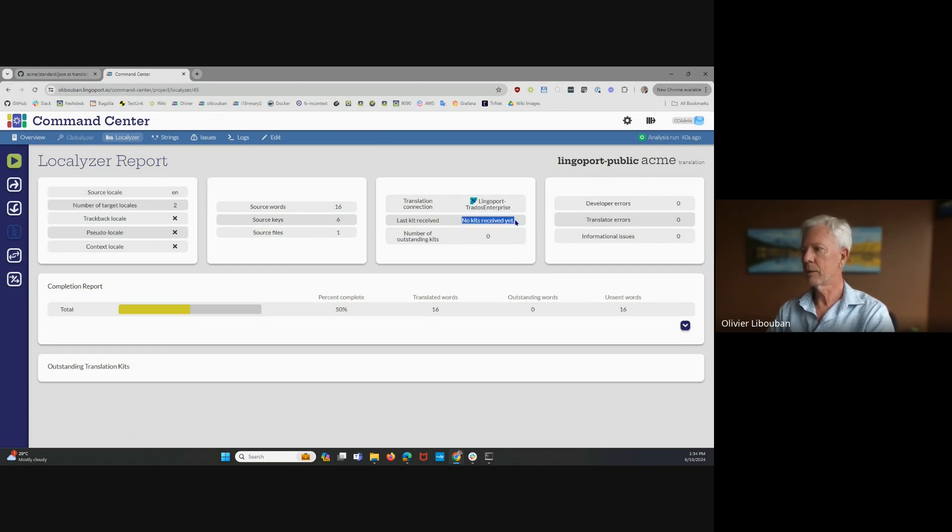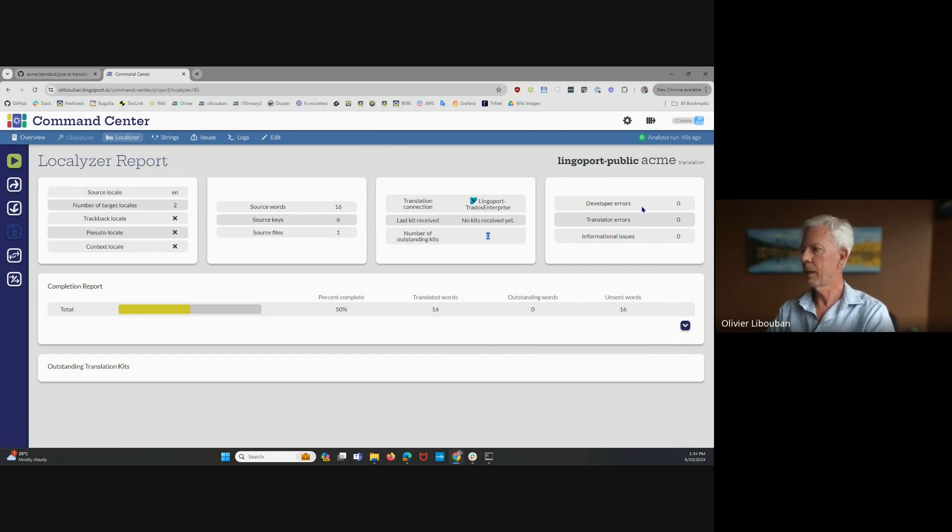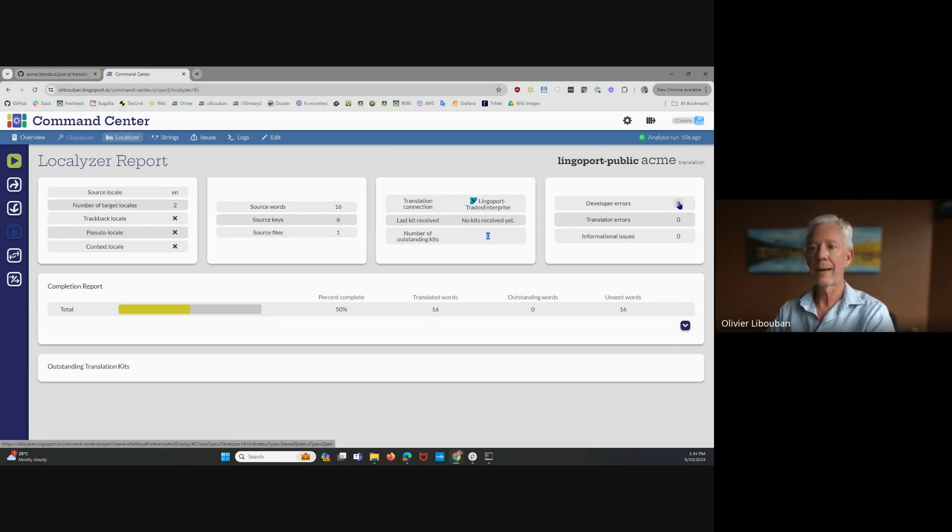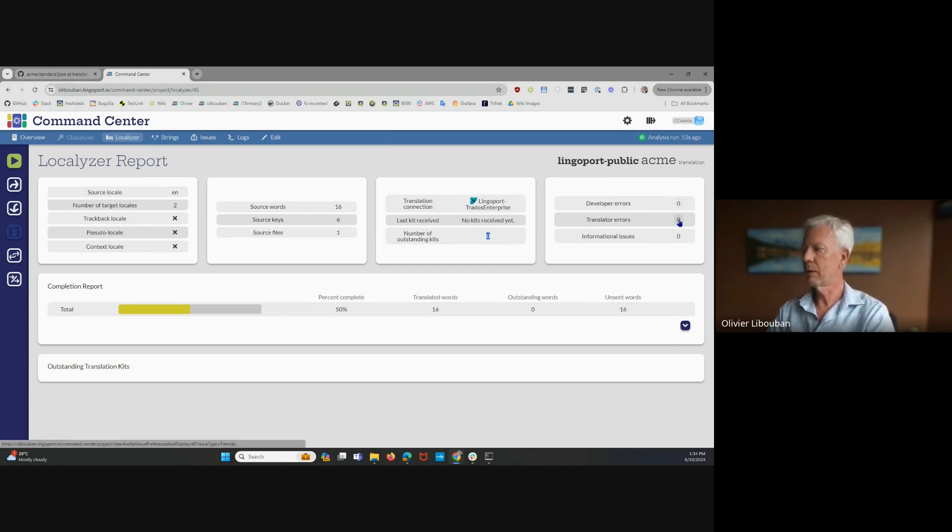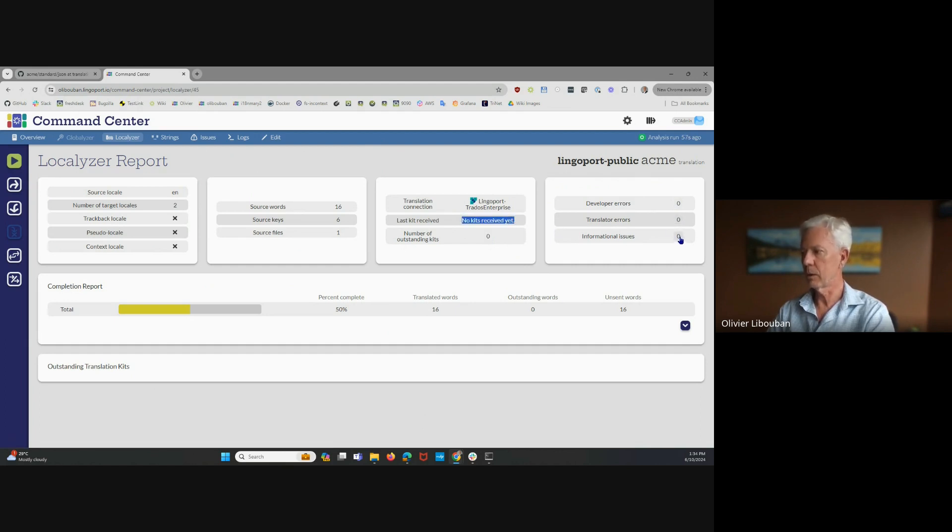Nothing has been received from that TMS yet. There's nothing that's outstanding. Everything is fine. There are also no developer errors, meaning everything can be sent for translation. There is no translator error, and since no kits have been received, that's normal. There is no informational issue also.